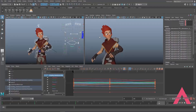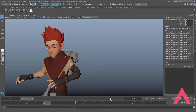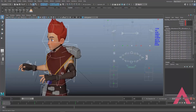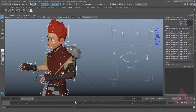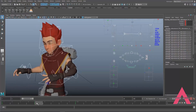Alright, now that we're in Maya, this is what we have to work with. I have everything selected. We have three poses: the first pose, the second pose, and in between those we also have an in-between pose.